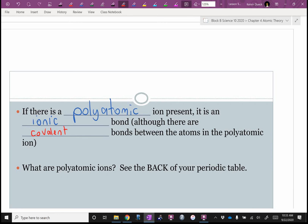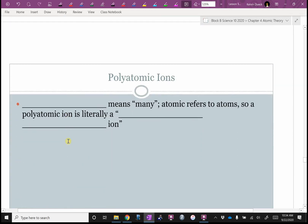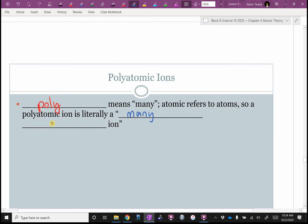What are the polyatomic ions? See the back of your periodic table. Unfortunately a lot of them have really similar-sounding names. There's nitrate, nitrite, and nitride. You've got to listen really closely. The word 'poly' means many; 'atomic' refers to atoms. So a polyatomic ion is literally a many-atom ion. And because it's an ion, that means it's got a charge, so it will bond ionically.